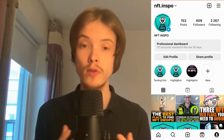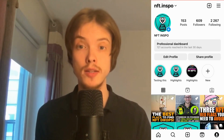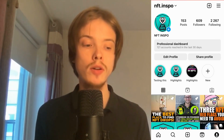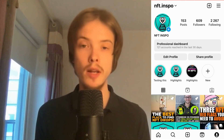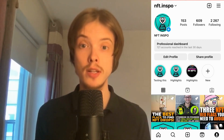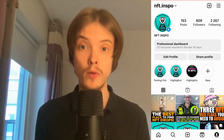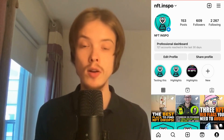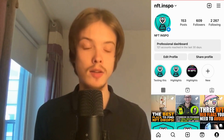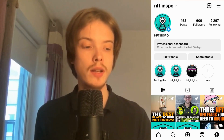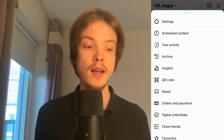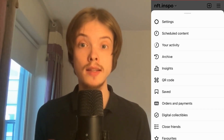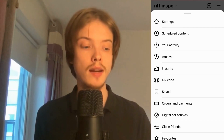The first step is to open your Instagram app. Come to your profile, then click on the three lines in the top right corner. In there, click where it says Settings.